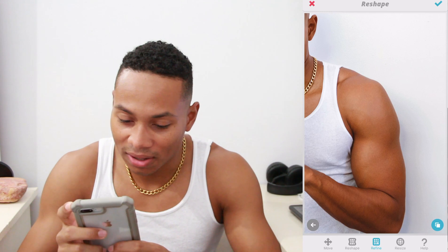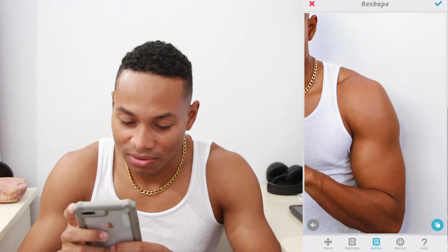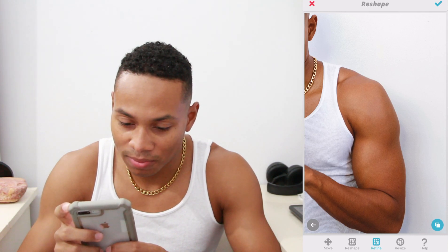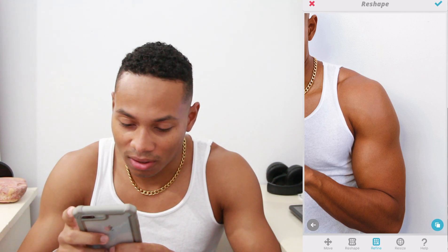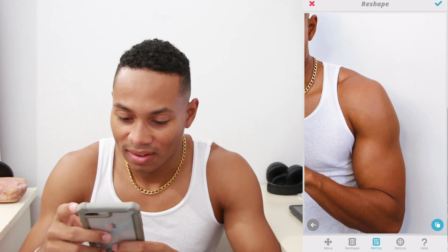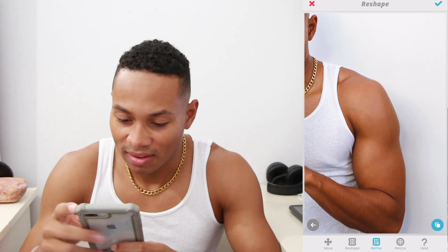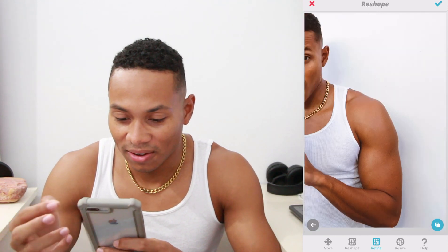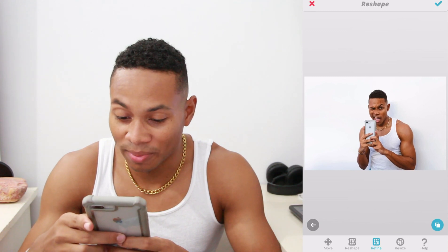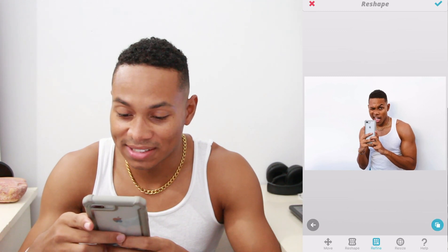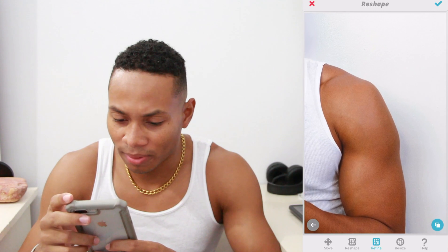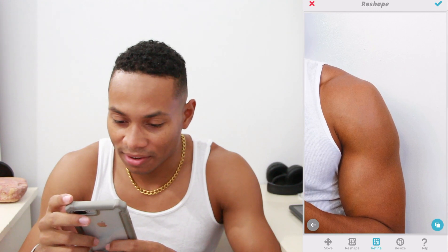Making it look natural, and making my chest a little bit bigger as well. Look at my arm — it looks super big. See the difference? It's looking a little flat right here.